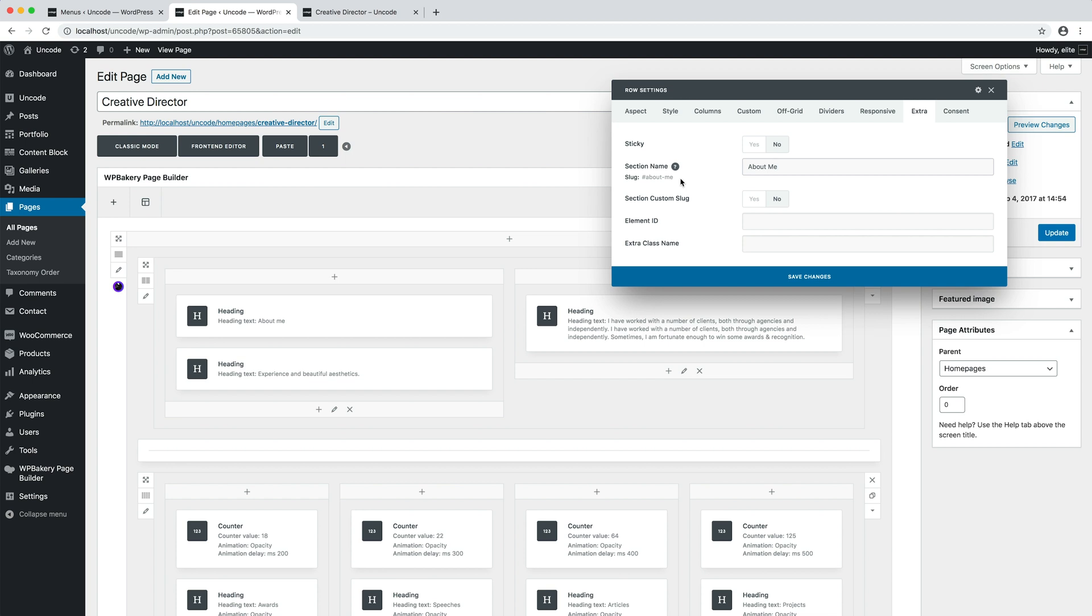The Section Name is also used to create the handy Side Dots menu widget that allows quick navigation between sections of the page.